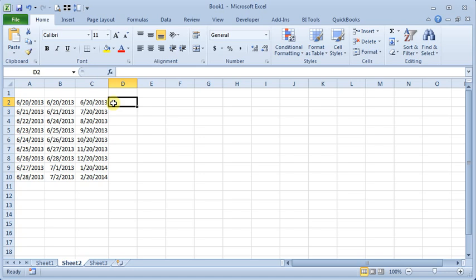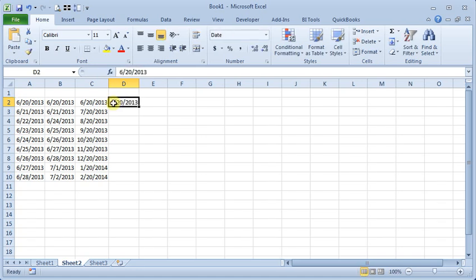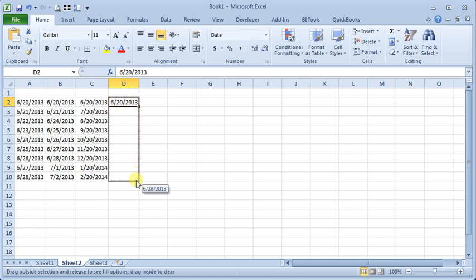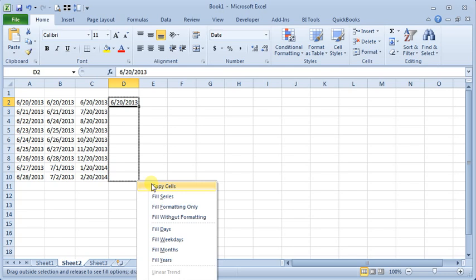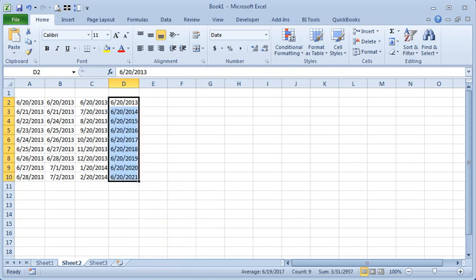You can also get to these options by dragging the fill handle with the right mouse button instead of the left button. And then you'll get those same options right there.